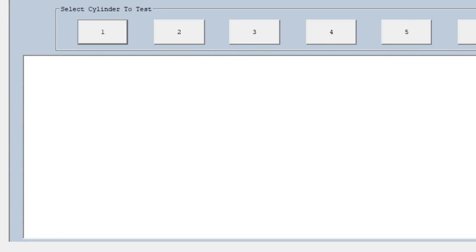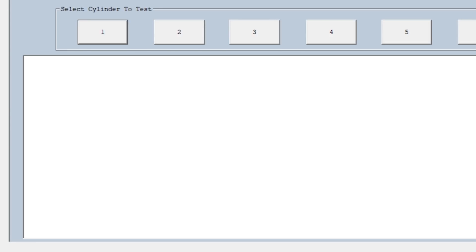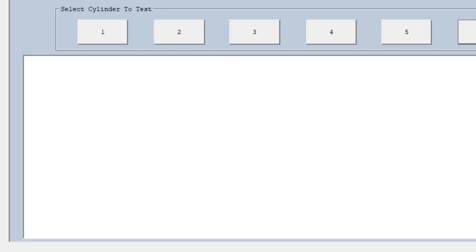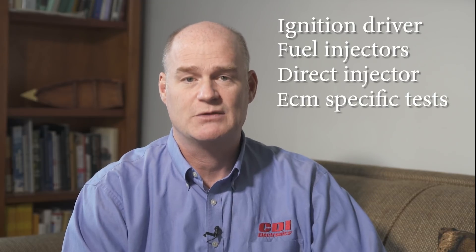Automated testing is a big part of MEDS. Here we're running a misfire or cylinder drop test on all cylinders. If MEDS reports an error, it also shows a list of things to check on the engine, helping to keep the troubleshooting process on track. You can also create graphs showing the misfire test for each cylinder. Additional tests include the ignition driver, fuel injectors, direct injectors, and any other tests that the specific engine ECM supports.